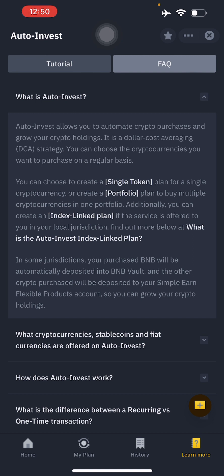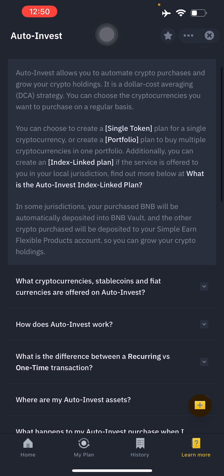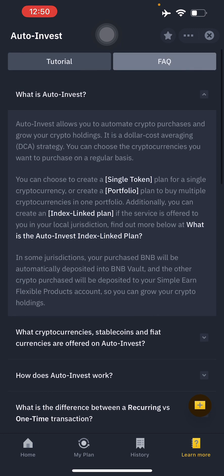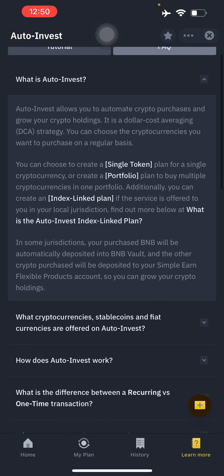A frequently asked question is: what is auto invest? Auto invest allows you to automate your crypto purchases and grow your crypto holdings. It uses a DCA — Dollar Cost Averaging — strategy. You can choose a cryptocurrency to purchase on a regular basis, create a single-token plan, build a multi-asset portfolio, or create an index-linked plan if it's available in your jurisdiction.